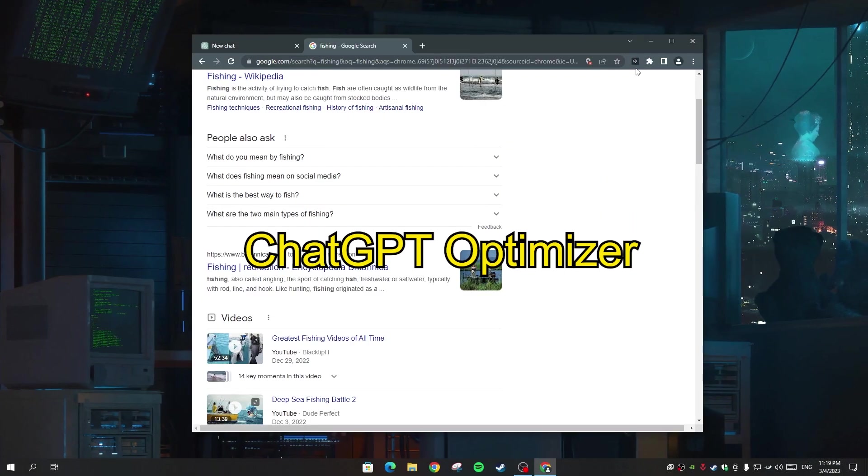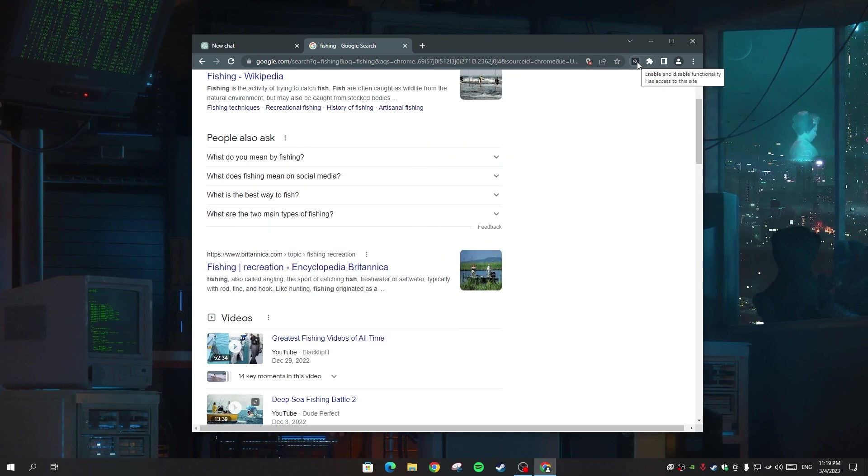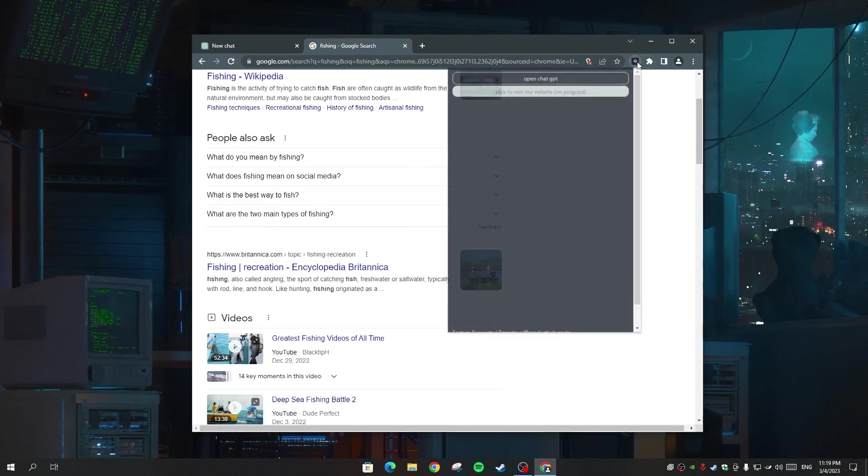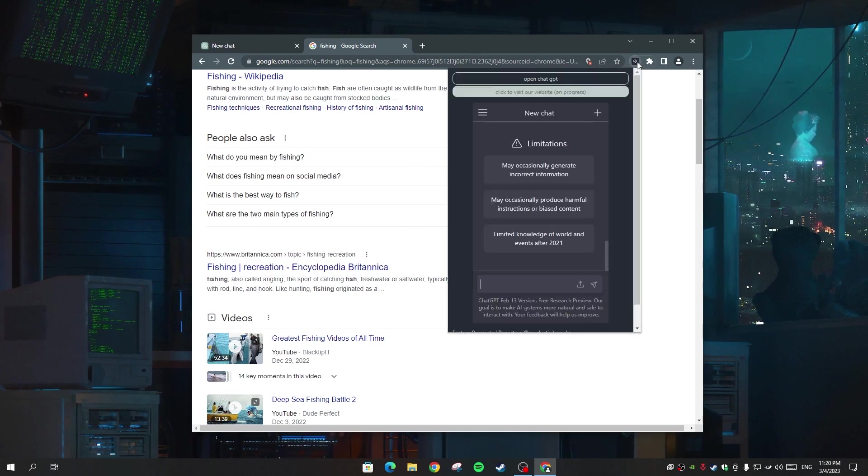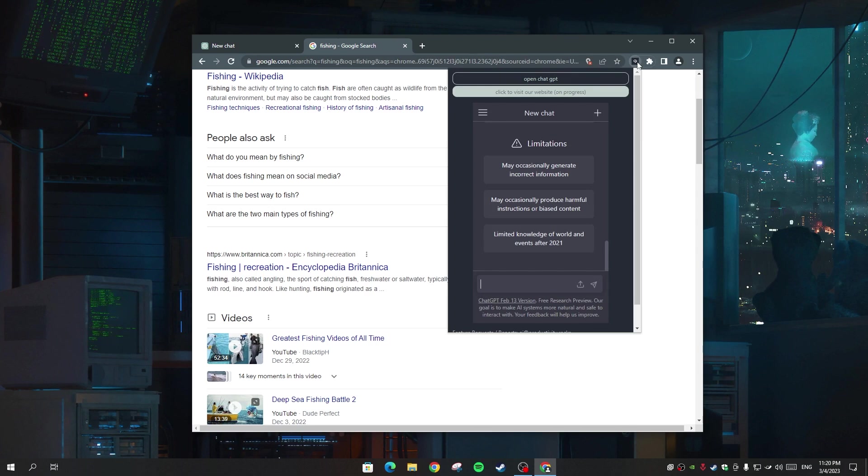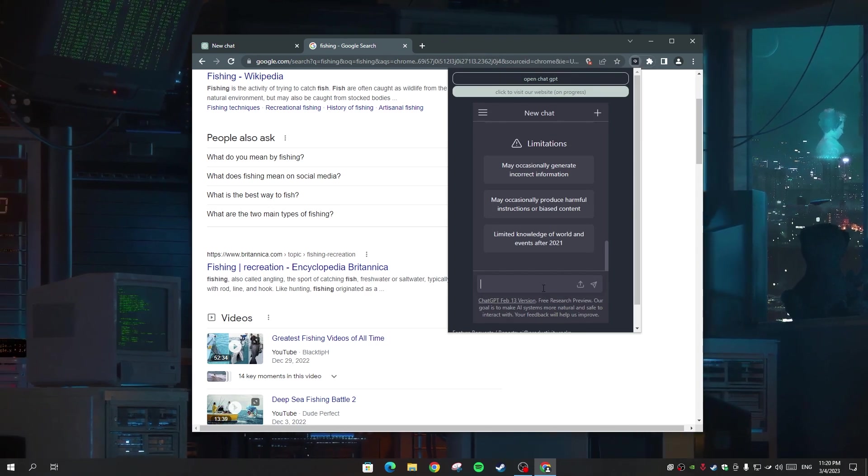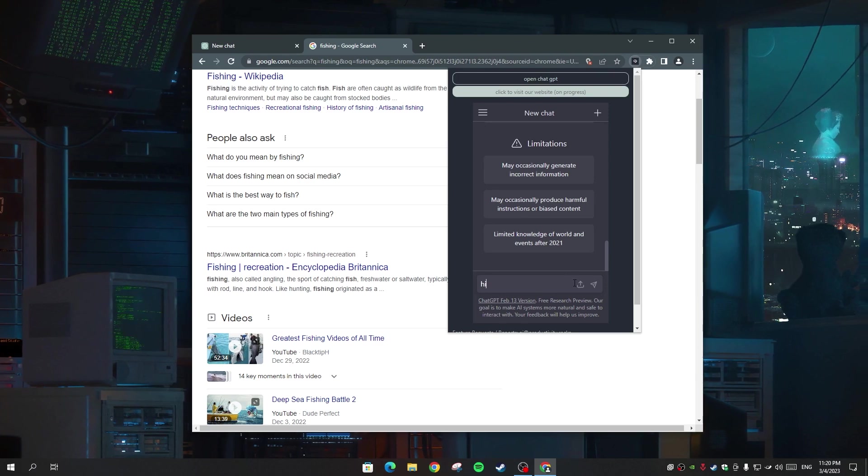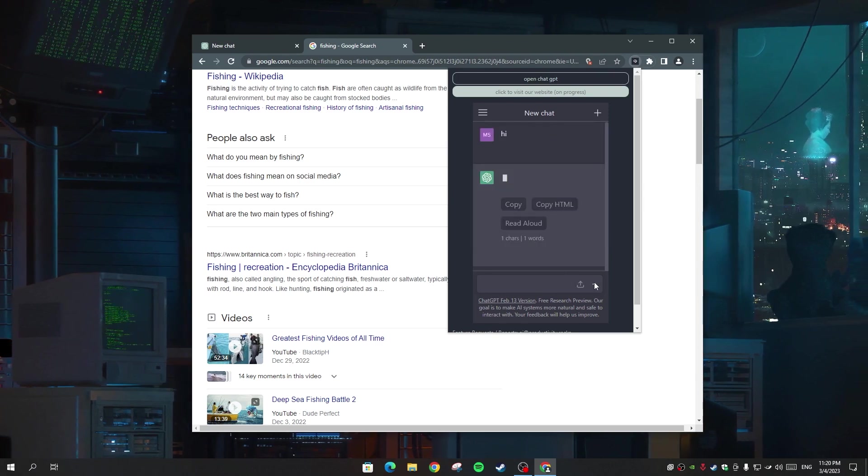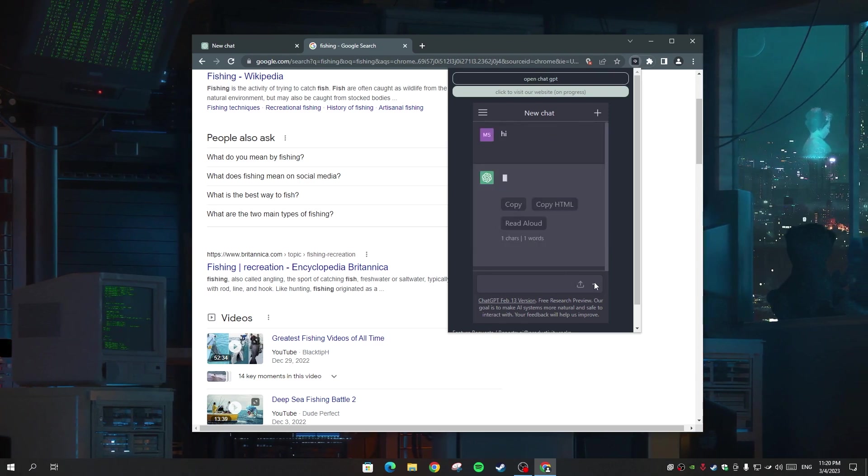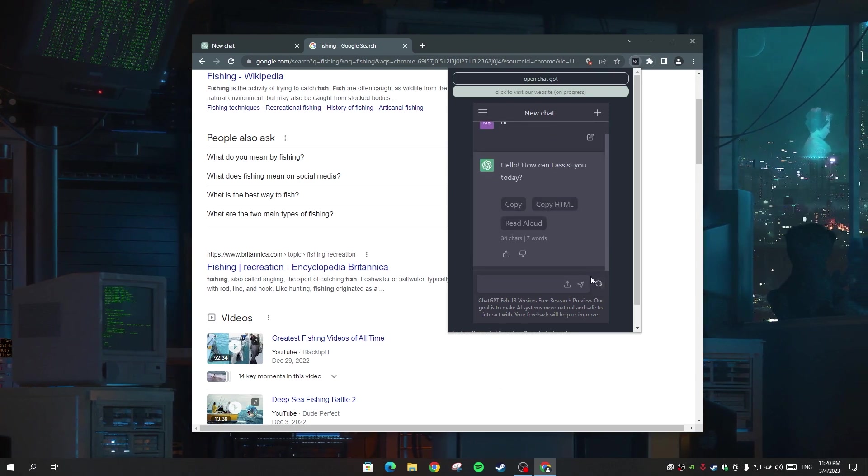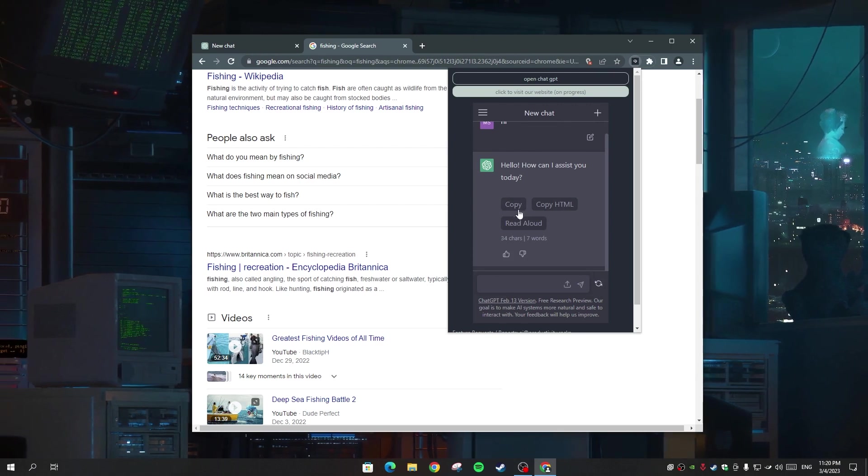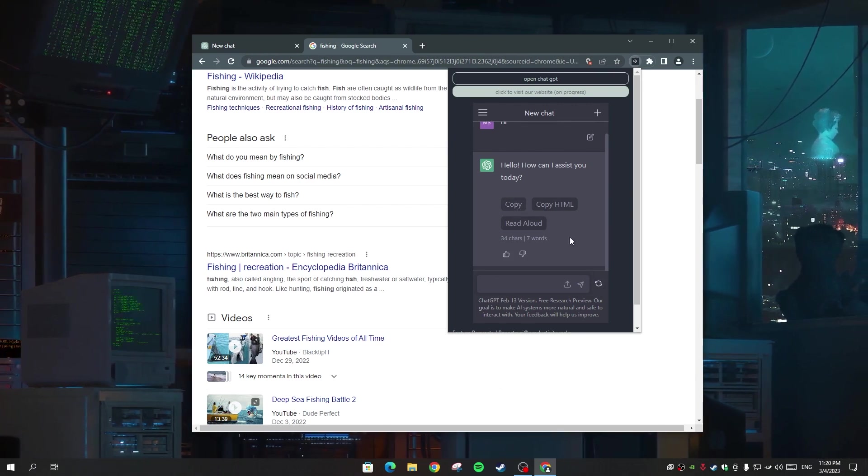Now the second tool is called ChatGPT Optimizer. This tool is very unique. You can just click on the icon on the right side of Google Chrome and you're gonna get a small window of ChatGPT. And when you ask anything in this box, you're gonna get three options, which is copy and copy as HTML, which is very cool.